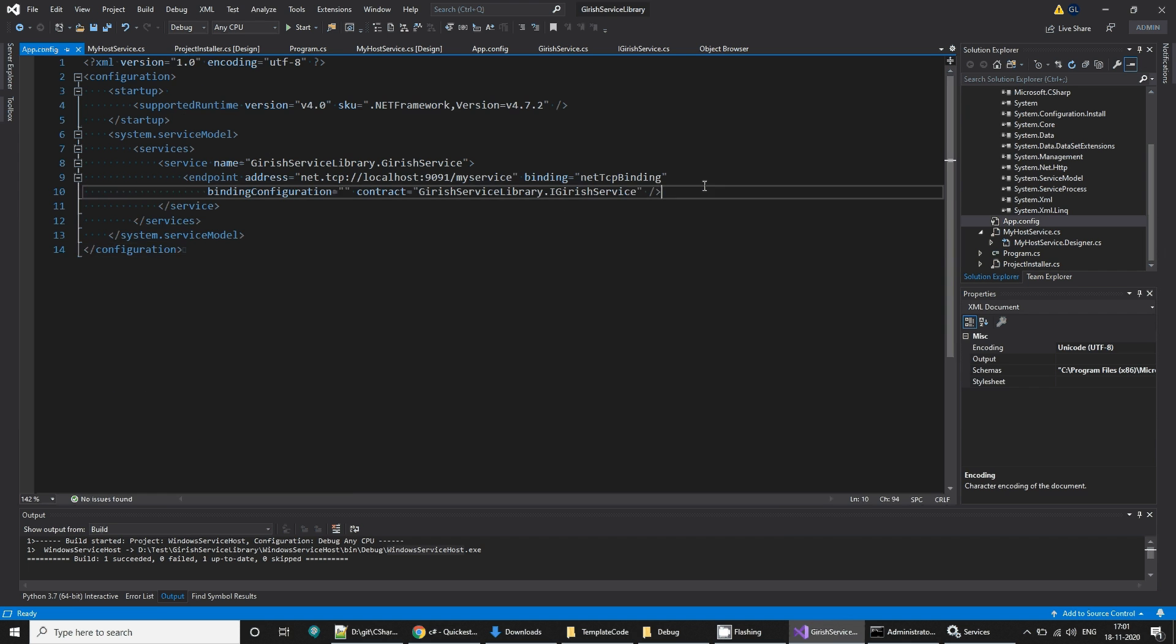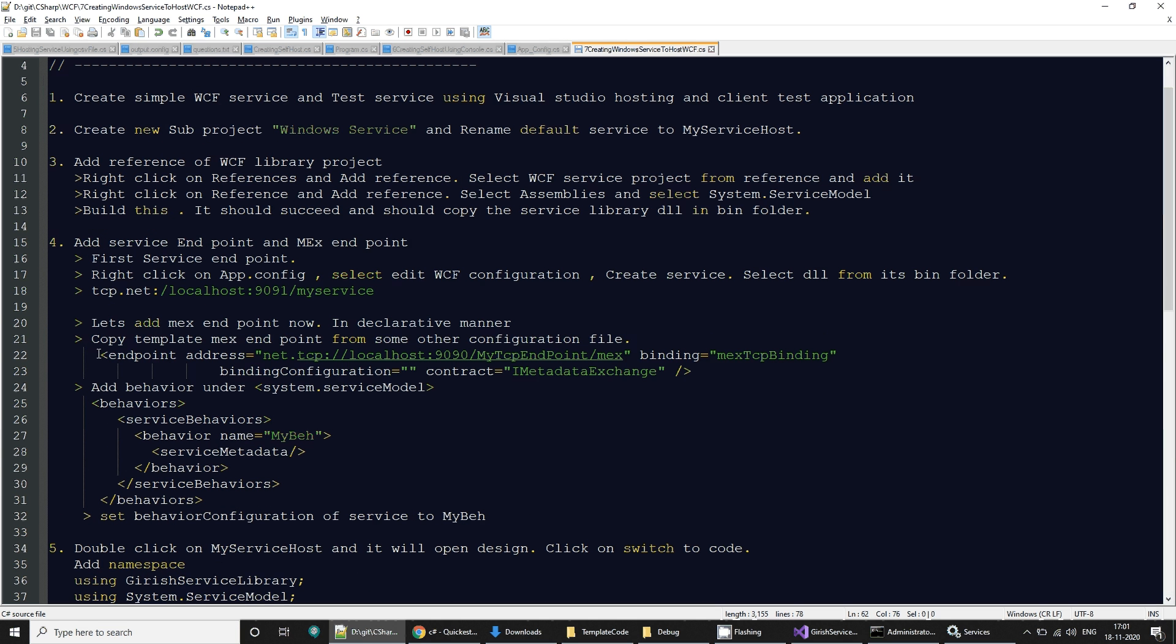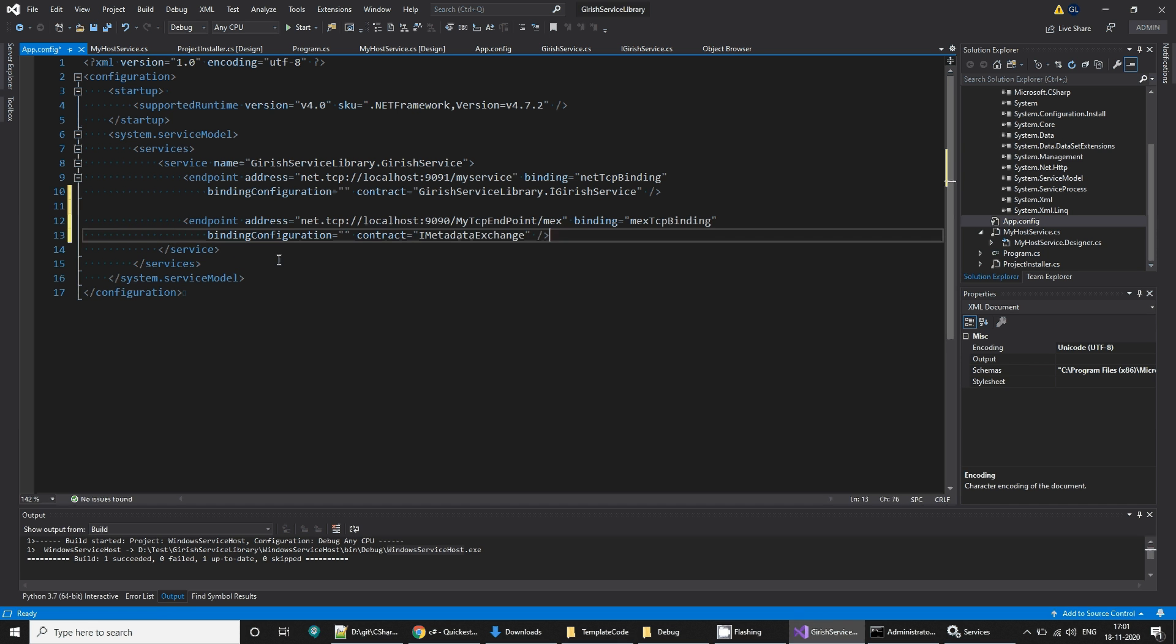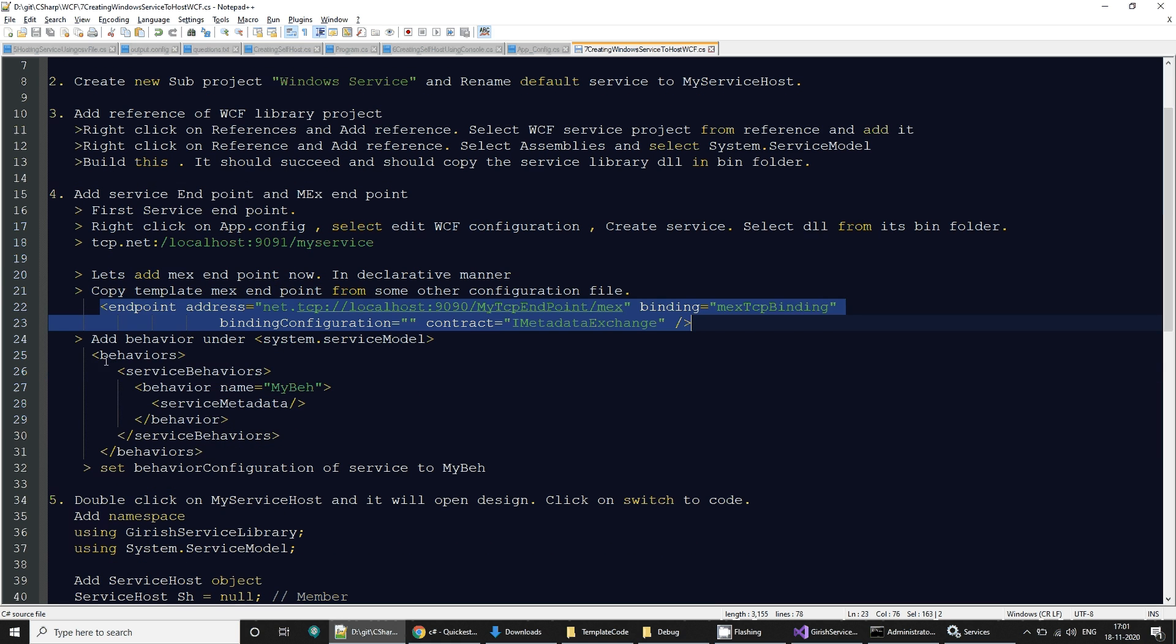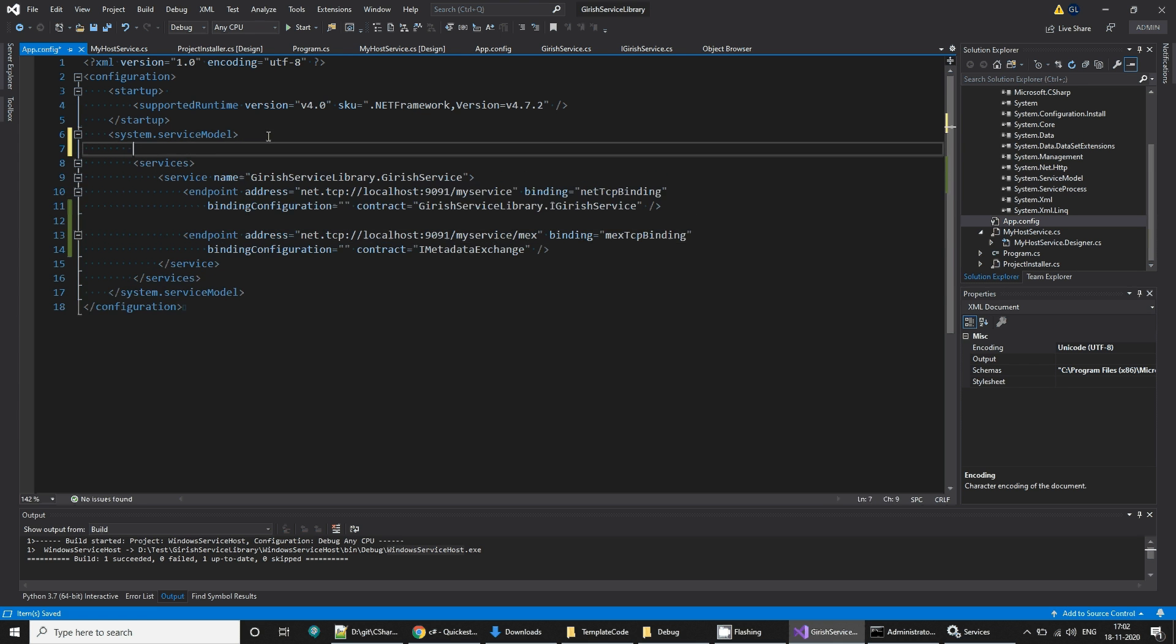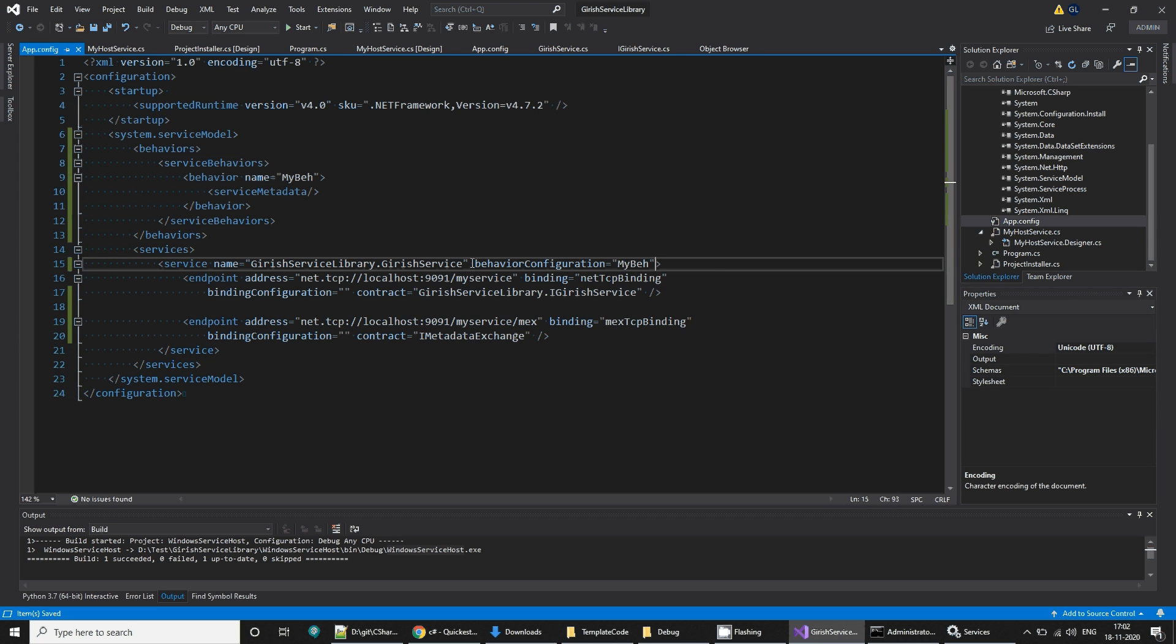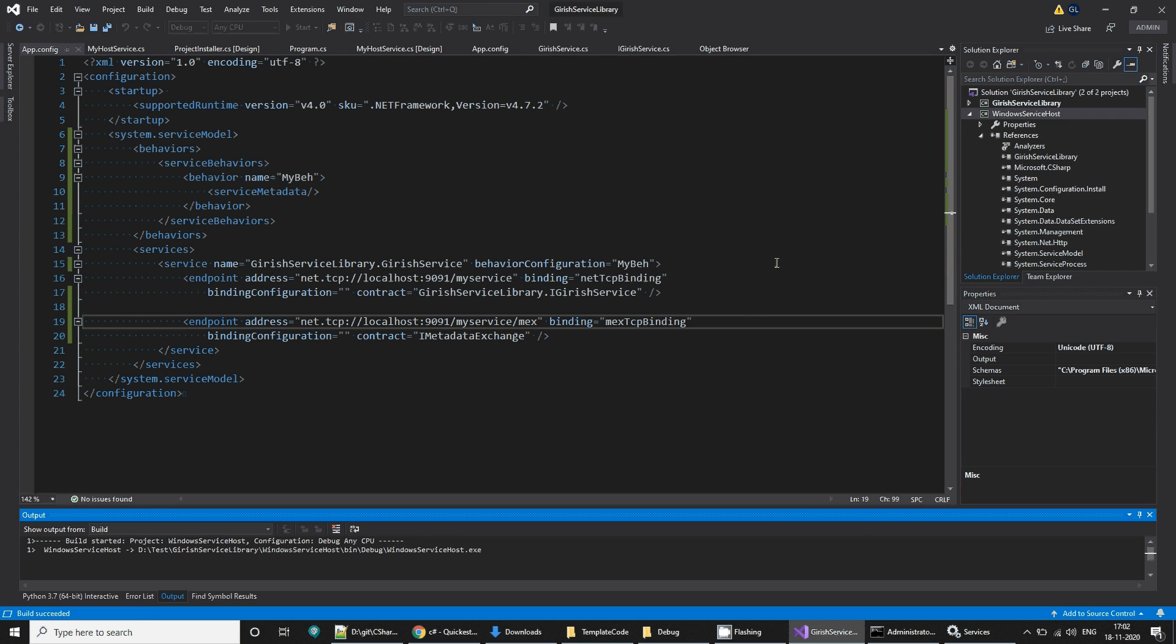How do we test that? We'll have to go to app config and create another endpoint for our metadata exchange. I'm going to add this here. I'm going to copy my service address and paste it here. I am going to create a new behavior, and I'll copy this behavior to service model behavior. Here my service can have behavior configuration. This will enable my service to get identified outside.